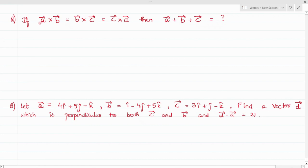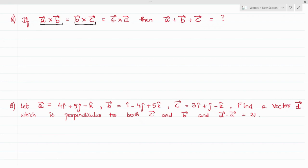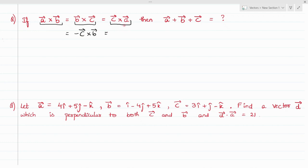In this question, it is given that a cross b is equal to b cross c, which is equal to c cross a, and we need to find the value of a plus b plus c. We can write a cross b as minus b cross a, b cross c as minus c cross b, and similarly c cross a can be written as minus a cross c.